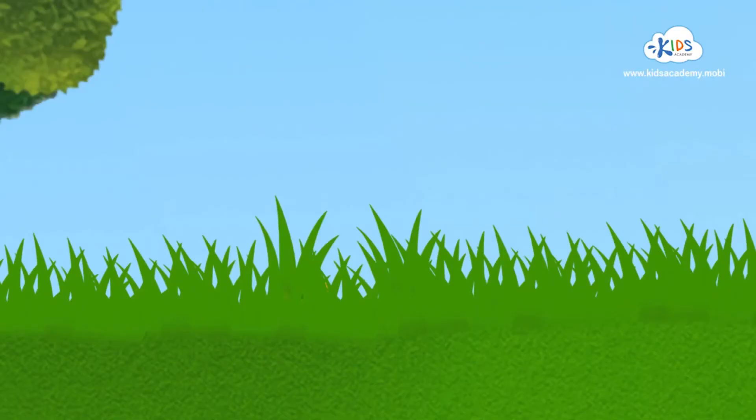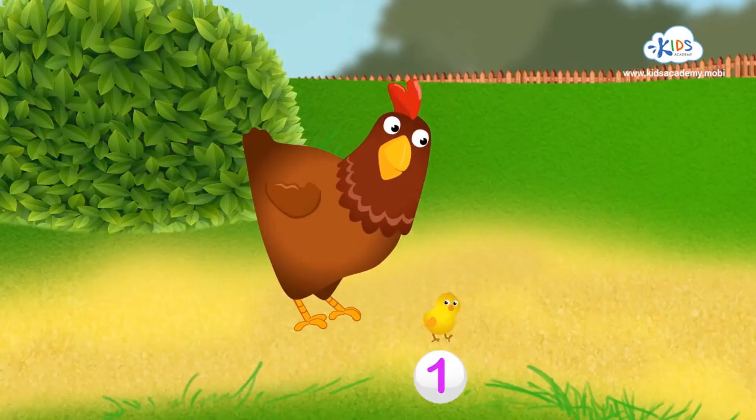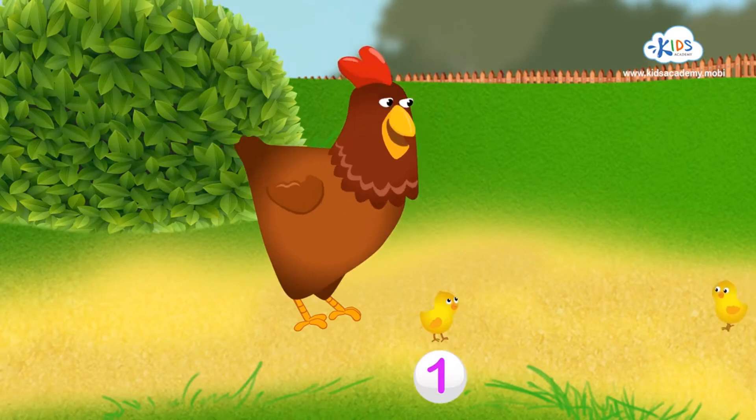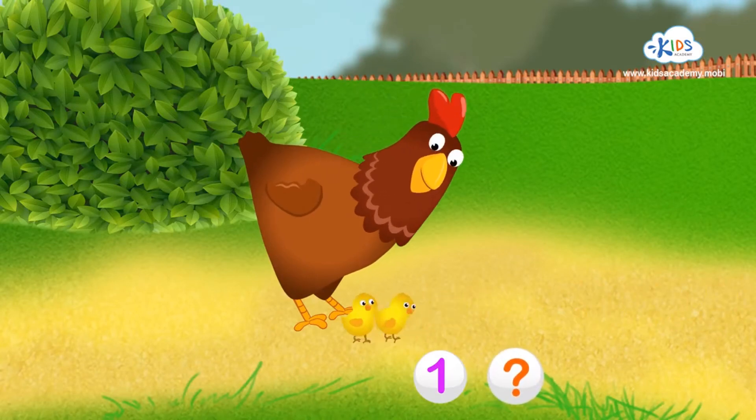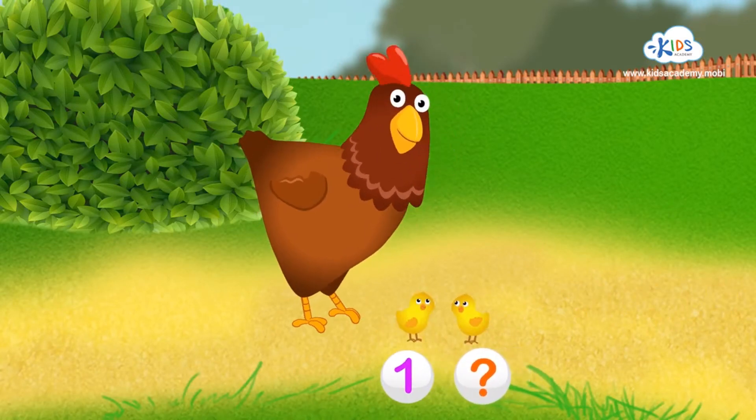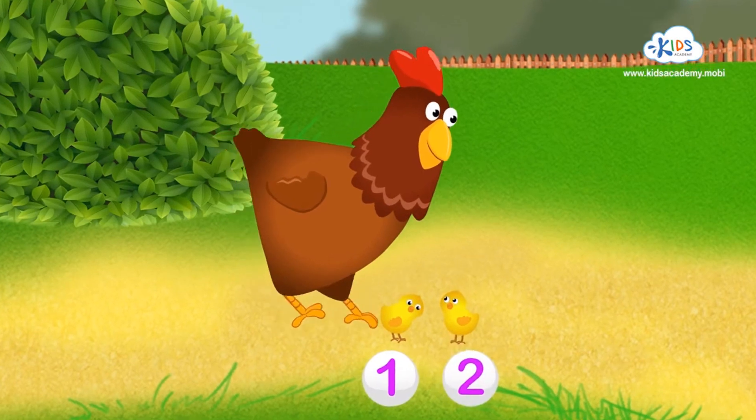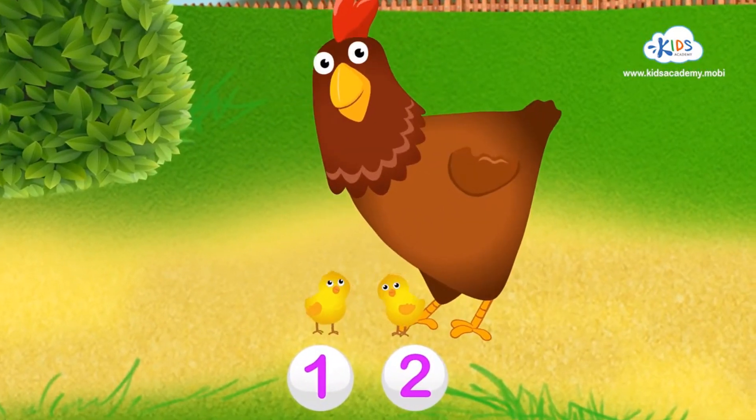See any more chickens? Right! There's one in the grass. Yes! That's two! Well done!